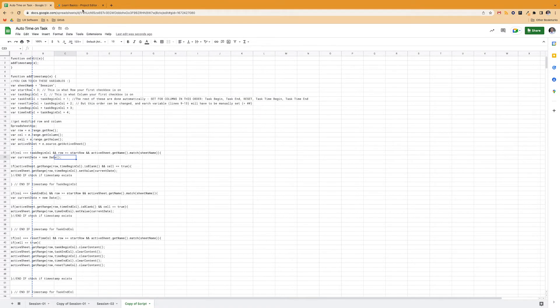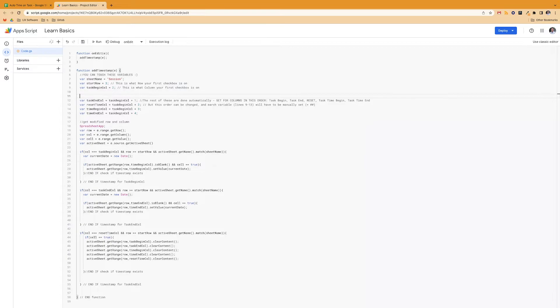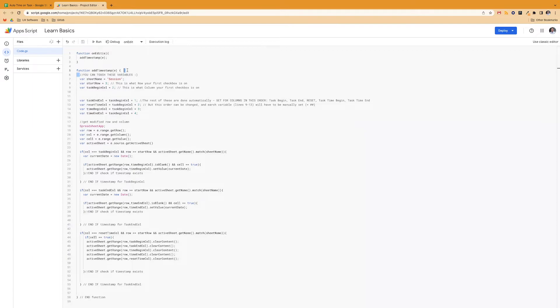So just to give you an overview of how it works, there's three things that actually matter. I commented these as you can touch these variables with a little smiley face. The variables are the sheet name, the start row, and the task begin column.